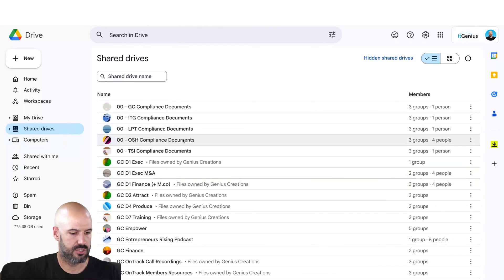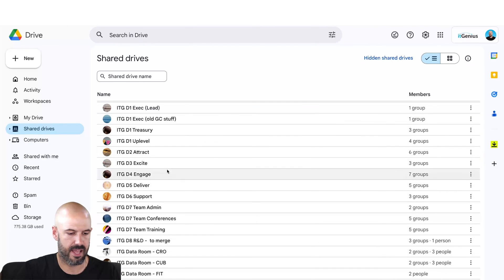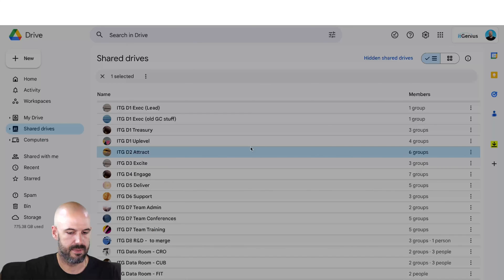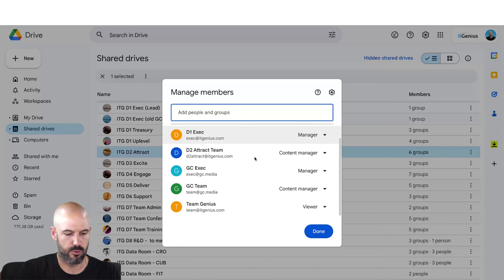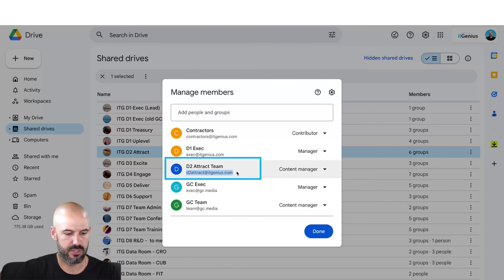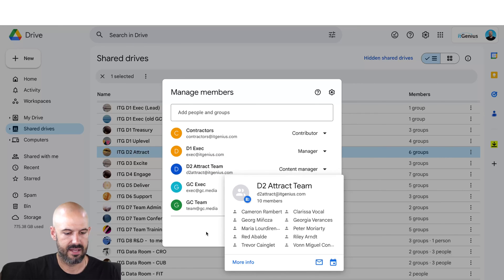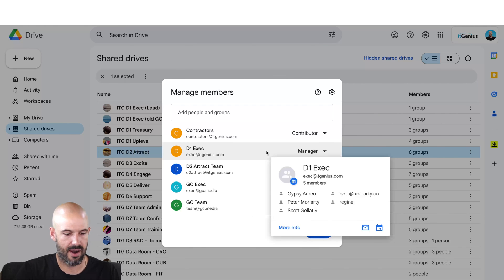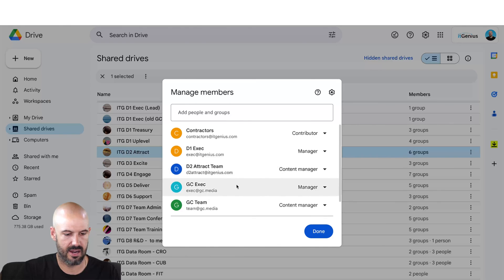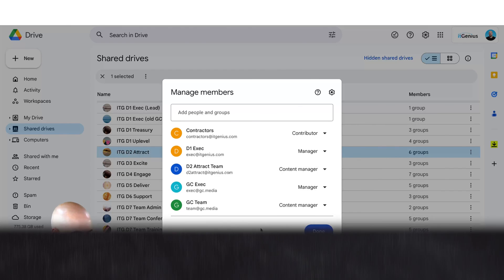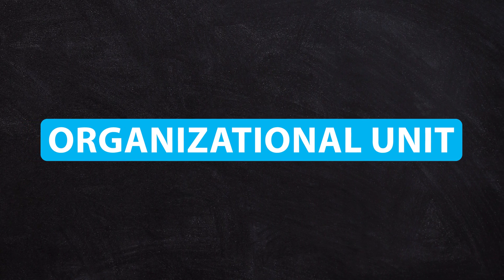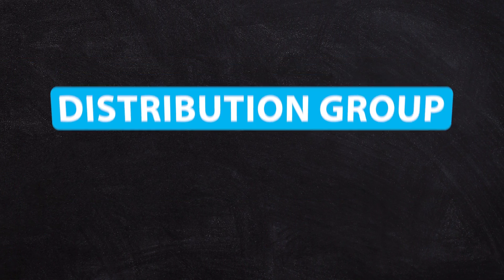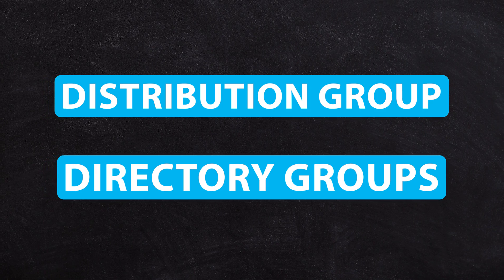If I jump into my shared drives here, you can see all the drives for the company across different areas of business. If I go to our attract team shared drive and click on members, you'll see there are six groups that have been added. The group I showed you in the admin panel has been added and set with a particular level of access. We've got executives in a group with higher access, and external contractors with appropriate access. So organizational units tend to be used for settings in the admin panel and applying policies to users, while distribution groups or directory groups tend to be used for permissions.